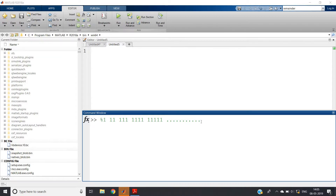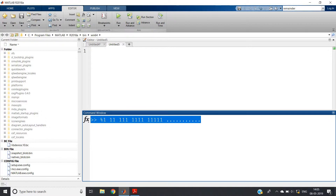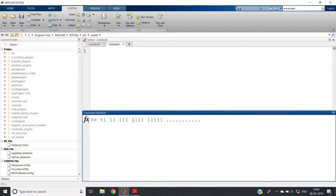Hello friends, welcome to my another video lecture on MATLAB for beginners course. In this video I am going to discuss how to print this sequence: 1, then 11, then 111, then 1111, then 11111, and it goes on like this.